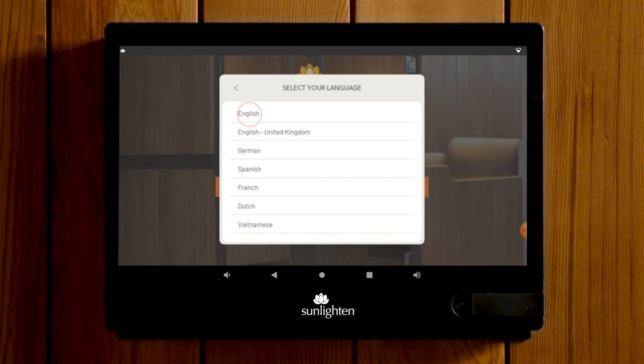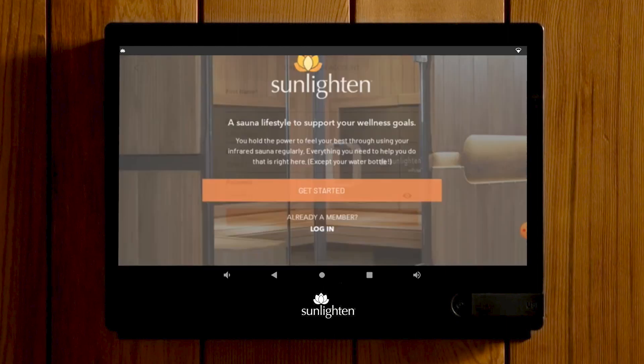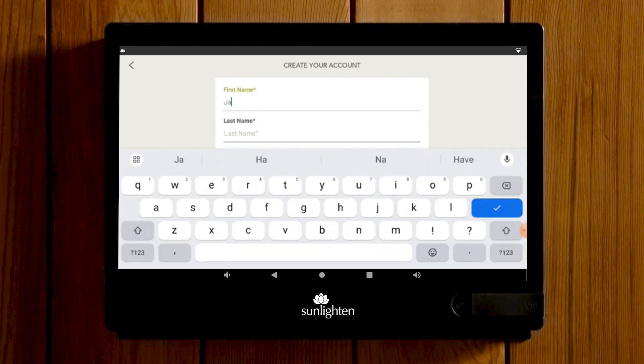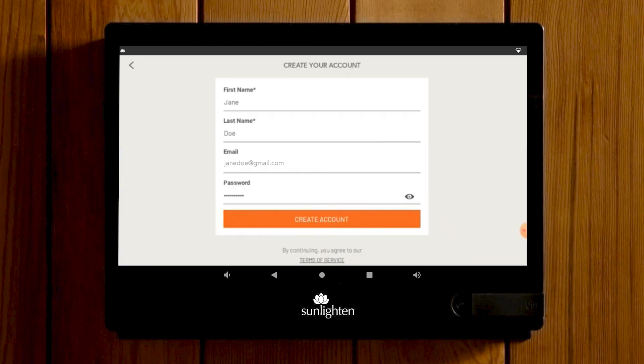This will prompt you to set up your own Sunlighten user profile. Enter in your information and set up a password, then select Create Account to continue.